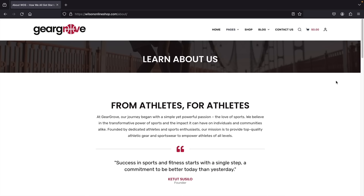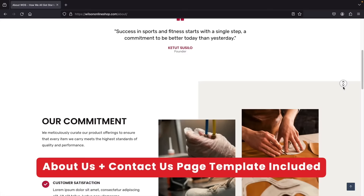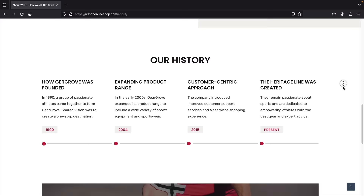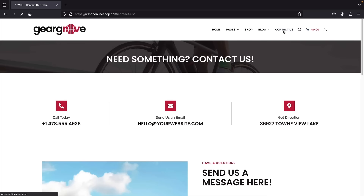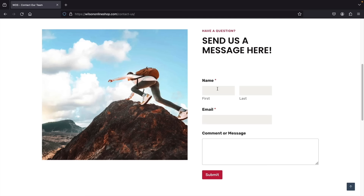I'll also be showing you how to create a really nice about us page — I'll be giving you this template for free just for following along. This is the about us page where you can talk about your company and provide more information. All you have to do is change the images to something that reflects your e-commerce website. We also have a contact us page where users can send their first name, last name, email, and a comment or message about your products.